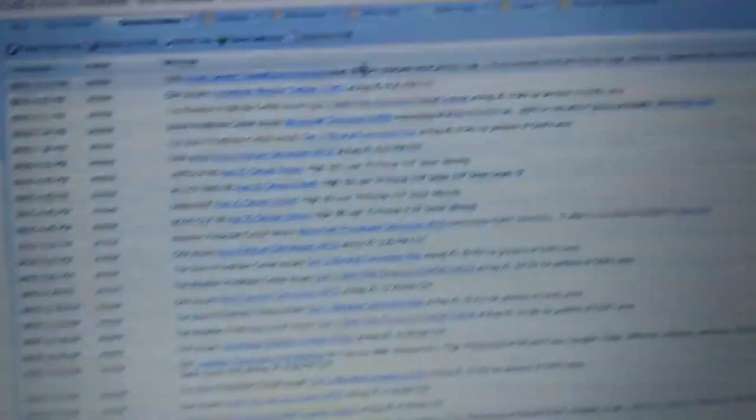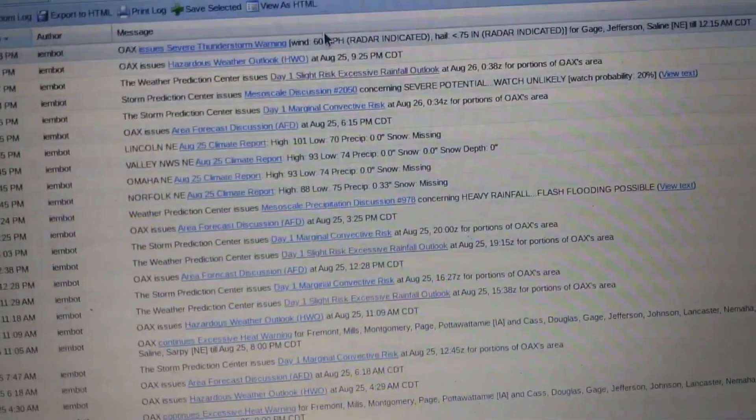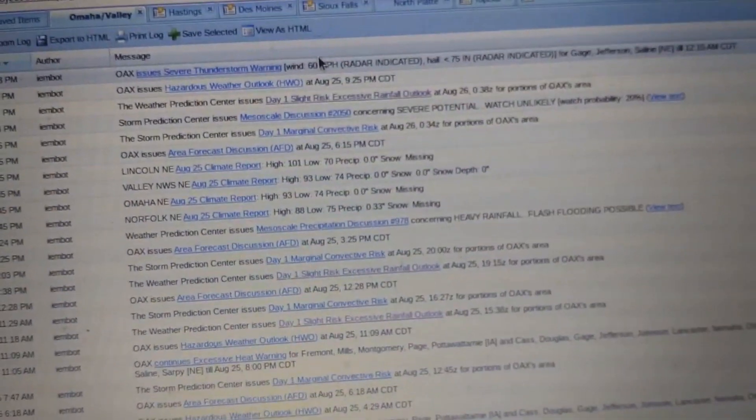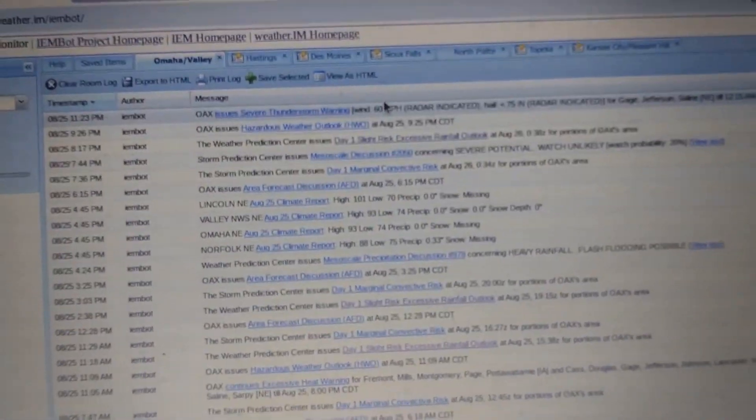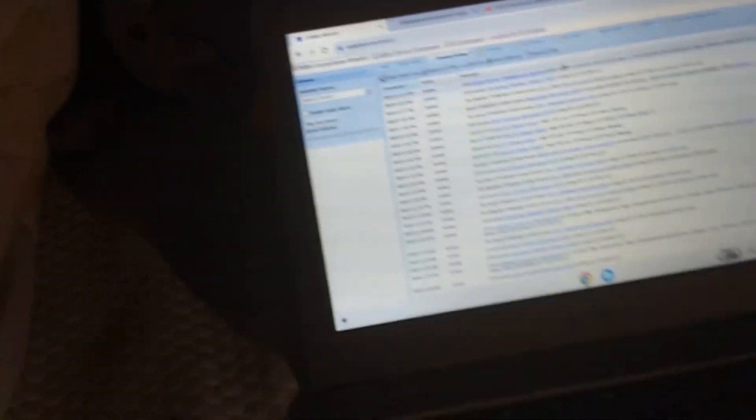Where the heck did this come from? What? When was there a marginal? Are you serious? Since when was there a marginal?